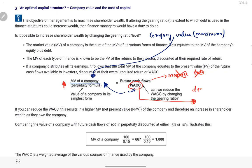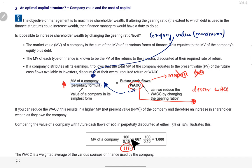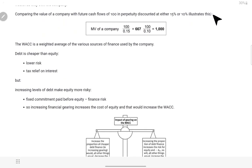Jaise humein pata hai — lesser the weighted average cost of capital, assuming future cash flow remain constant, utni zyada company ki market value hogi. Ab WACC kya hota hai — jo humne already last class mein padha tha — weighted average cost of capital: that is cost of equity plus cost of debt plus cost of preferences, divided by capital employed. Matlab: percentage into equity, plus percentage into debt, plus percentage into preference, sab ka total karke divide by equity plus debt plus preference. WACC ka matlab kya hota tha — on an average, how much company has to pay on the capital structure.